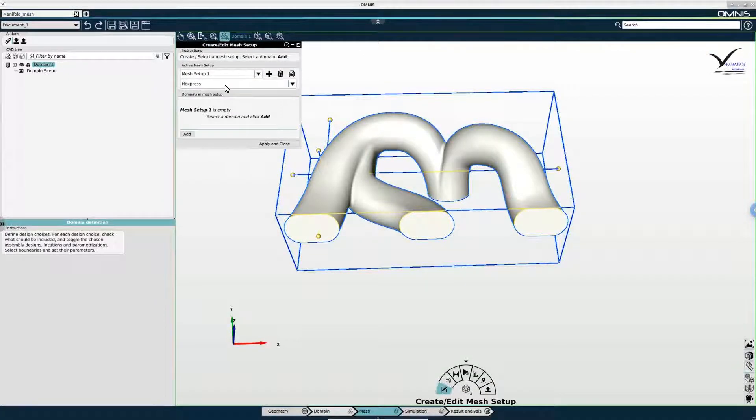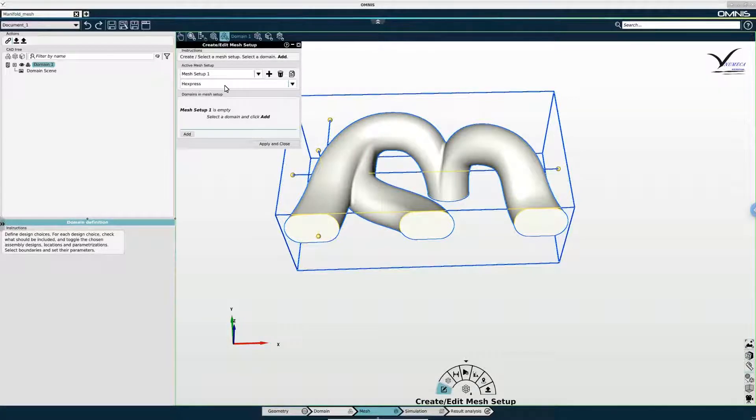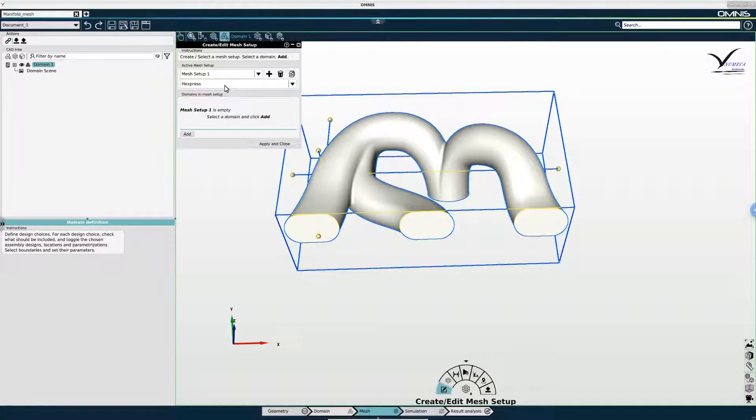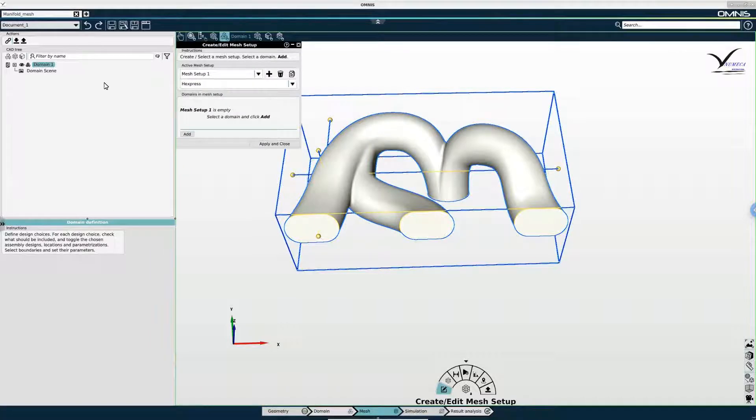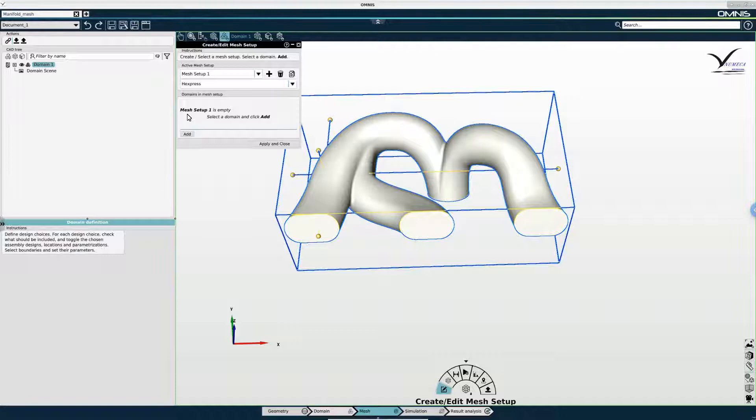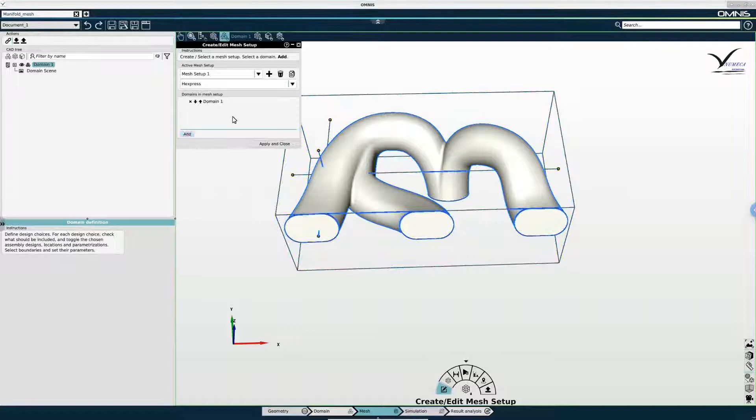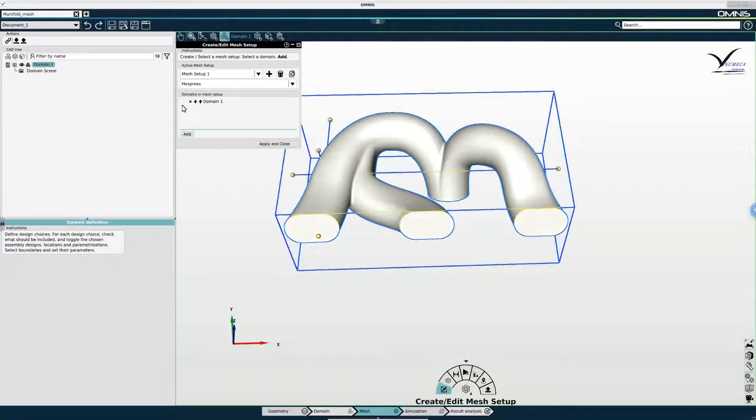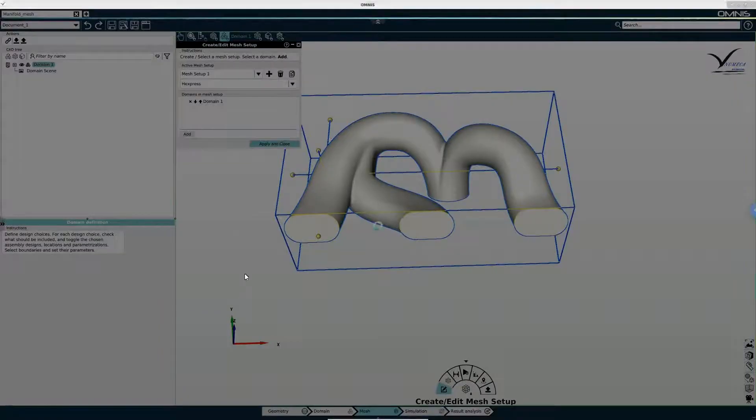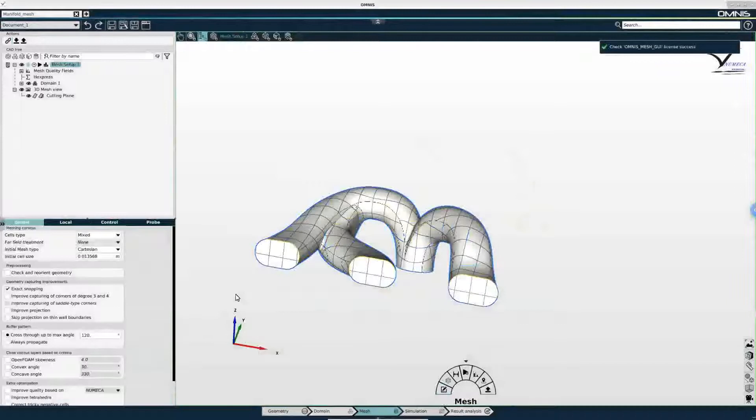I can select the mesh generation tool that I'd like to use. I will use Express for this tutorial. And then I need to add the domain that I will use with this mesh setup. So I will simply click add to add domain 1, and then apply and close to create mesh setup 1.